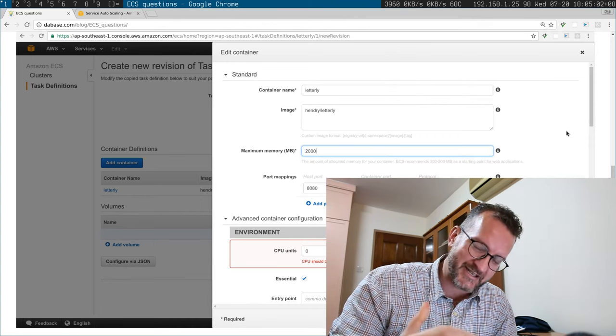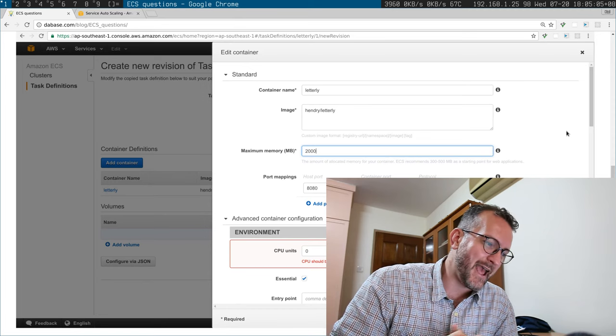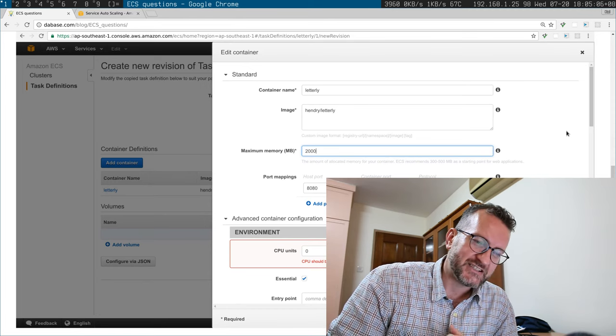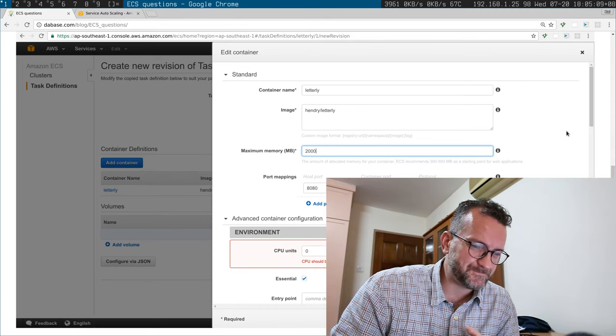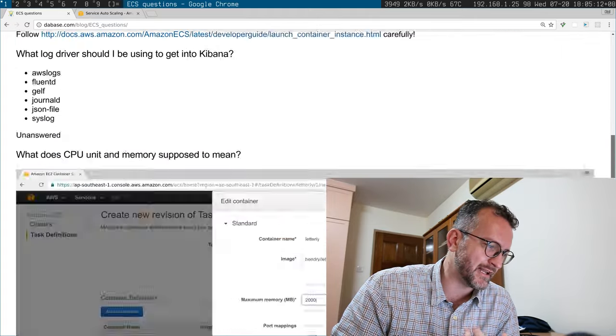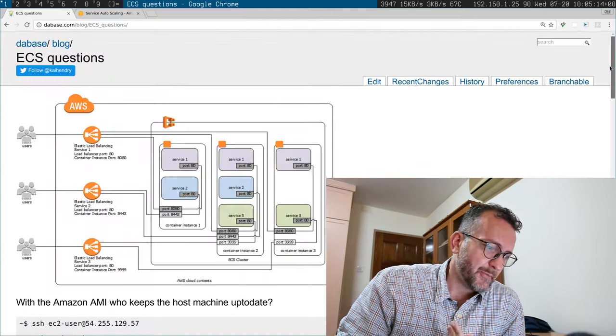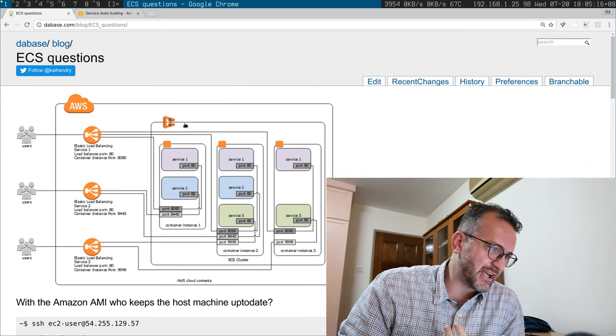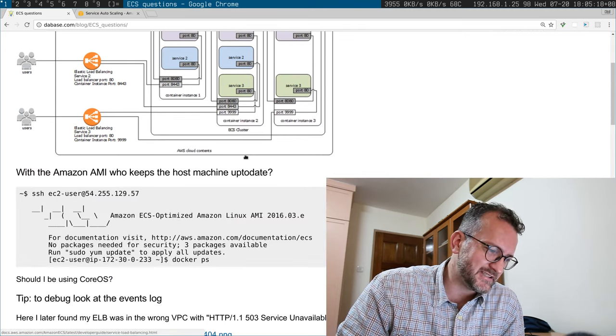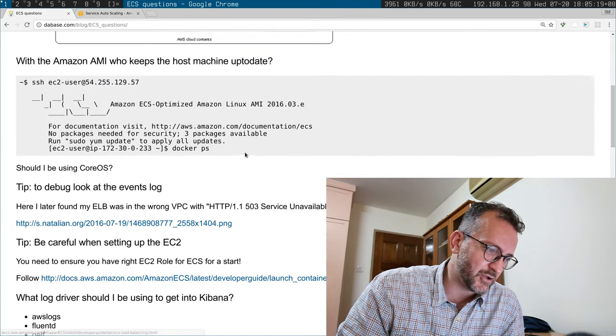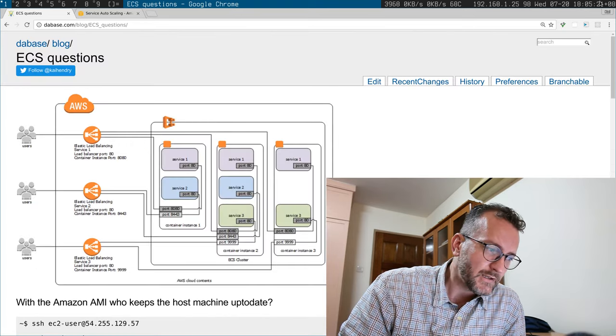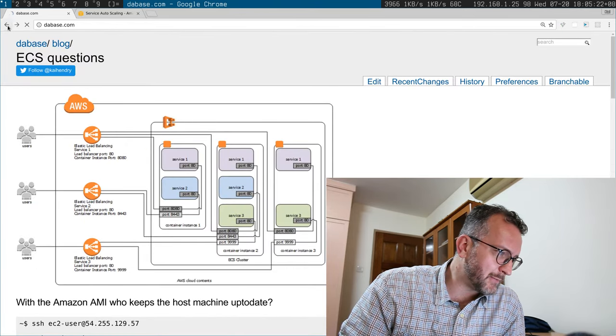So I'm really struggling to understand the whole Elastic Container stuff. Please check out my blog at dabase.com, please comment and like the video if you're interested in the topic.